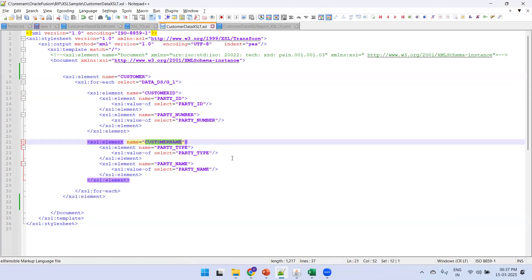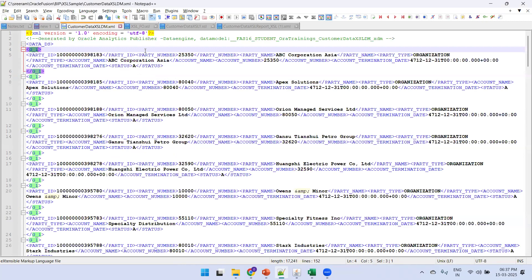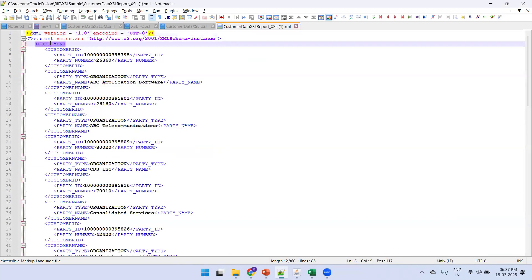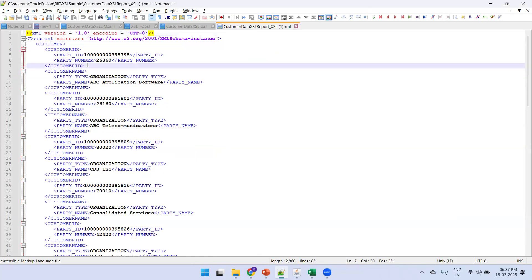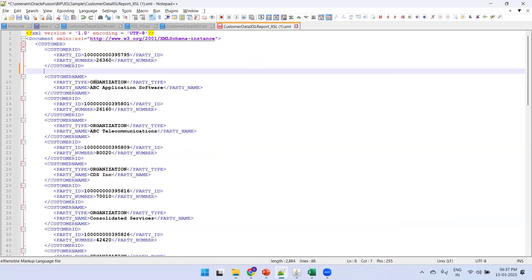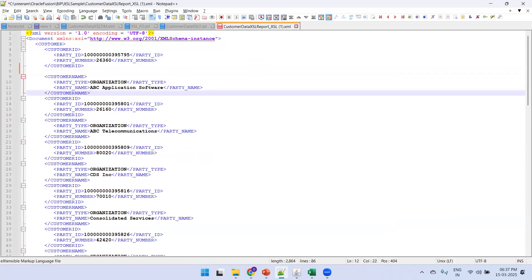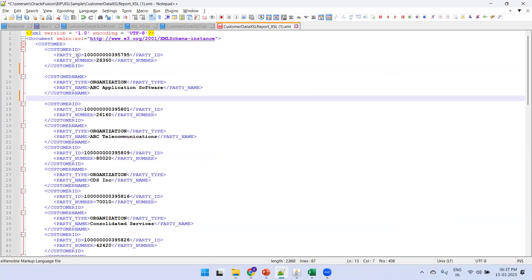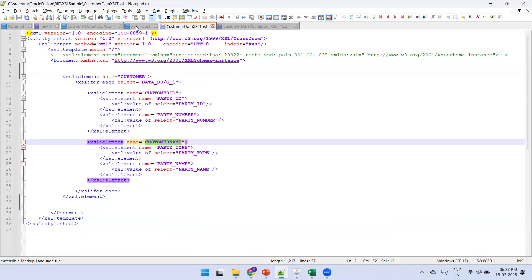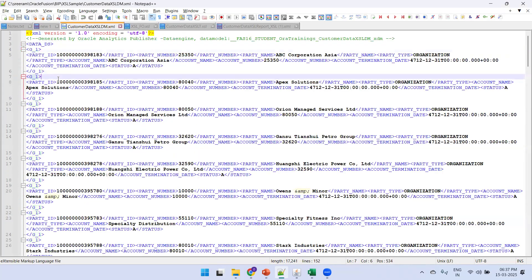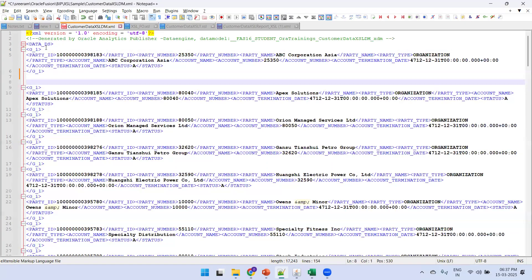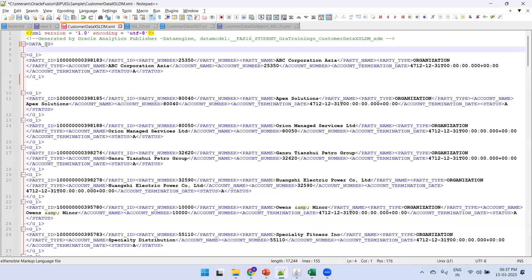If you look at the output, the top-level tag is 'customer', with 'customerID' having two columns (party ID, party number) and 'customerName' having two other columns (party type, party name). This XML hierarchy contrasts with the standard data model output, which had no hierarchy — just a flat DATA_DS with a record and columns.